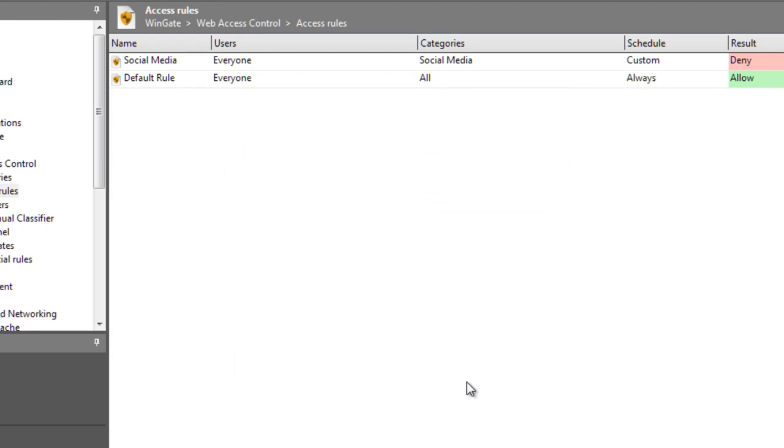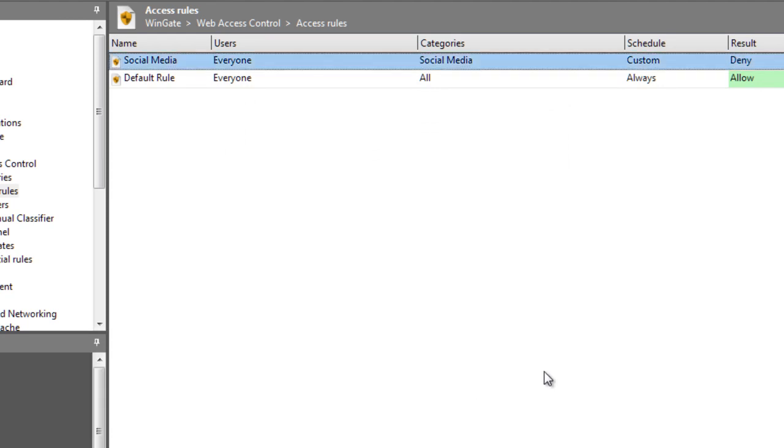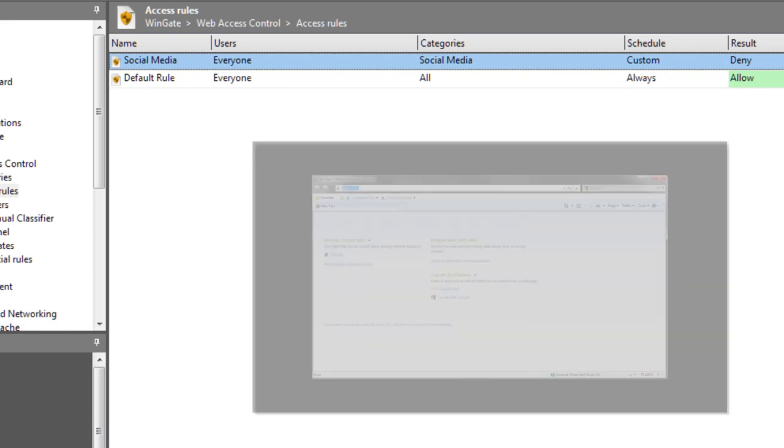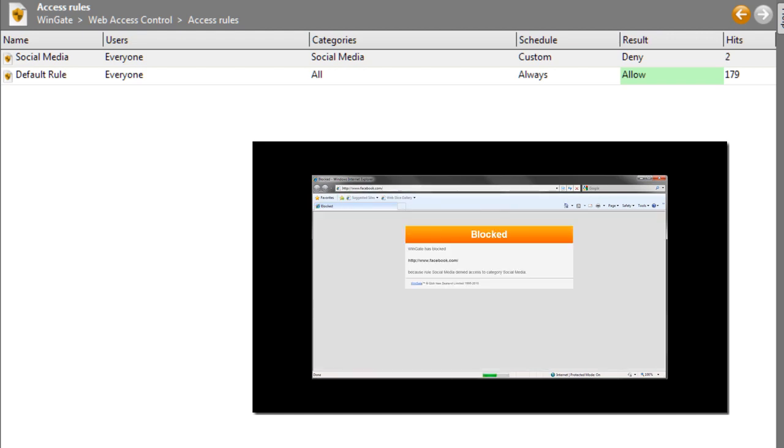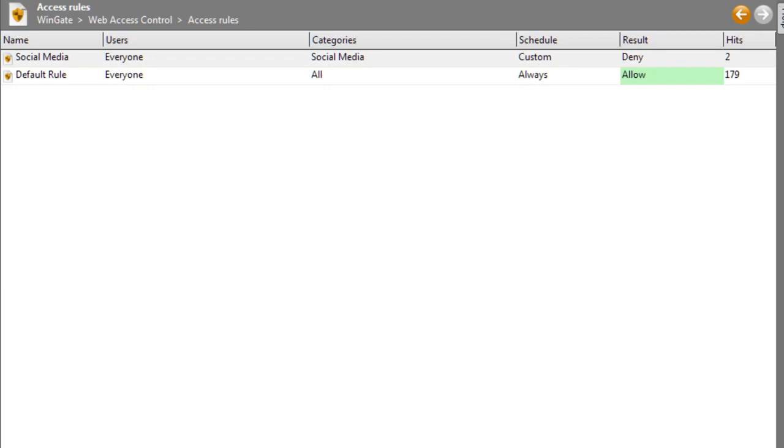I now see my new rule that applies to everyone, in the category of social media, the schedule is custom and the result is deny. So let's test it. Now when I try to access Facebook, I get a message back saying that WinGate has blocked this site because the social media rule has denied access to the social media category. And in my access rules, I can see a hit on that rule.